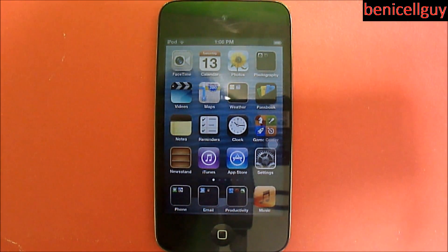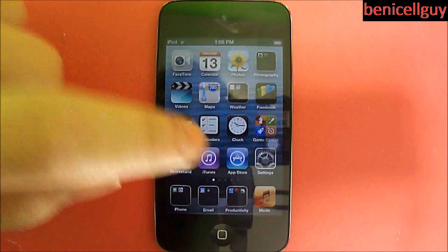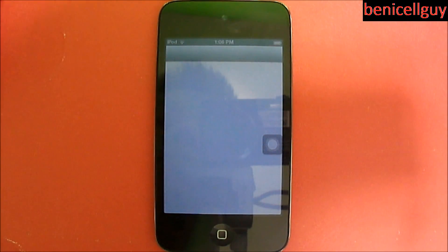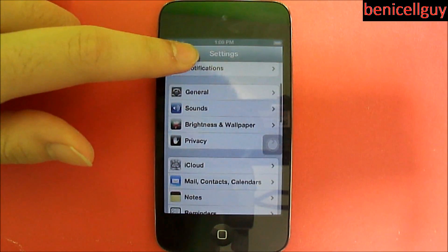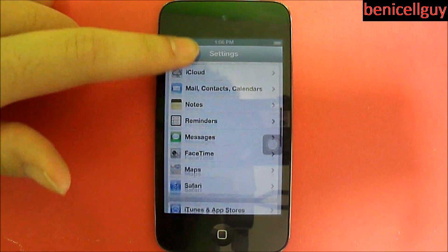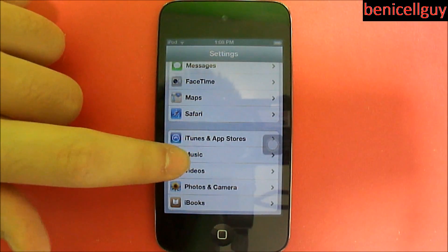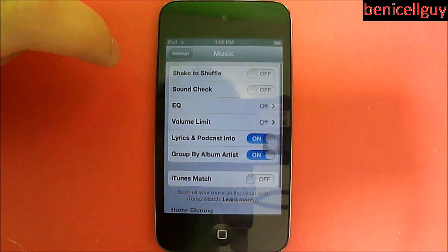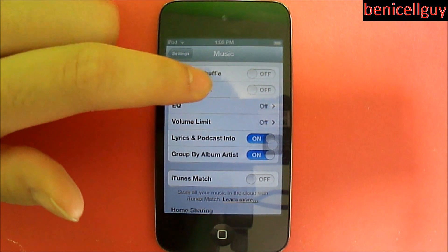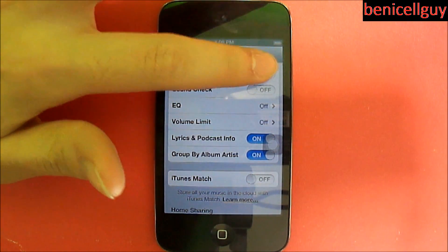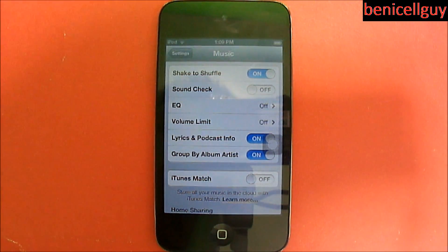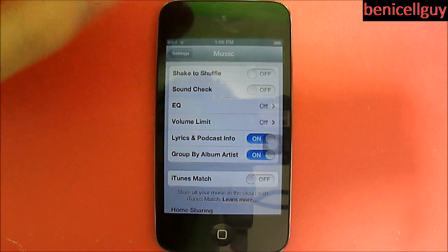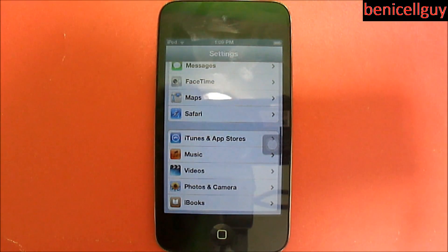What you do is go to Settings, then go all the way down to Music — this is running iOS 6 — and you'll see 'Shake to Shuffle' right there. If you have that on, all you have to do is switch it off. Simple as that.